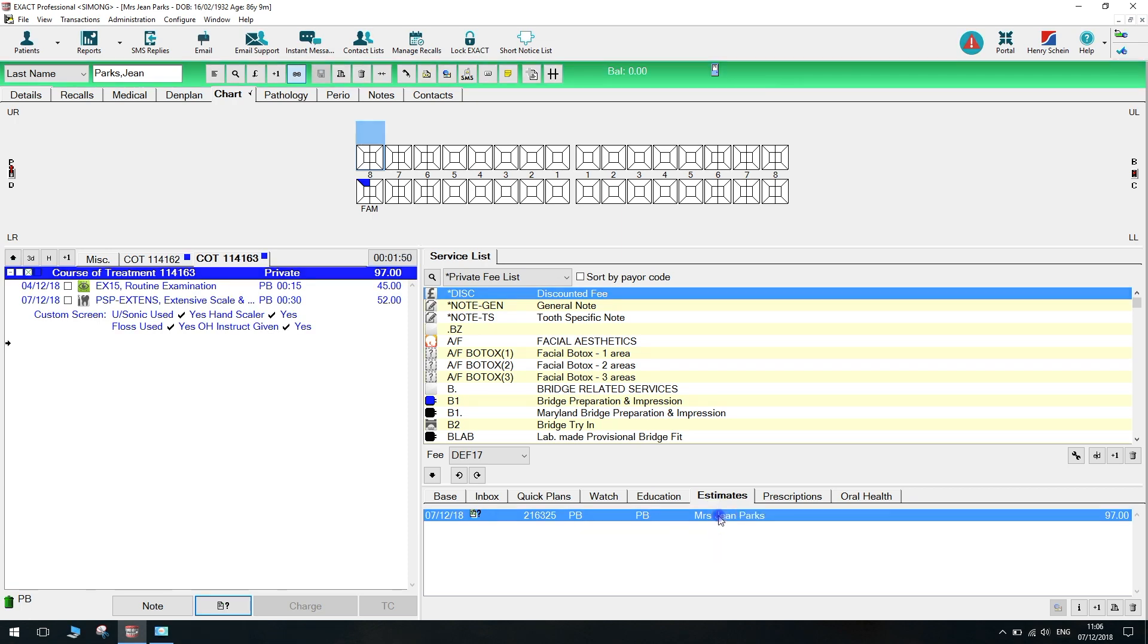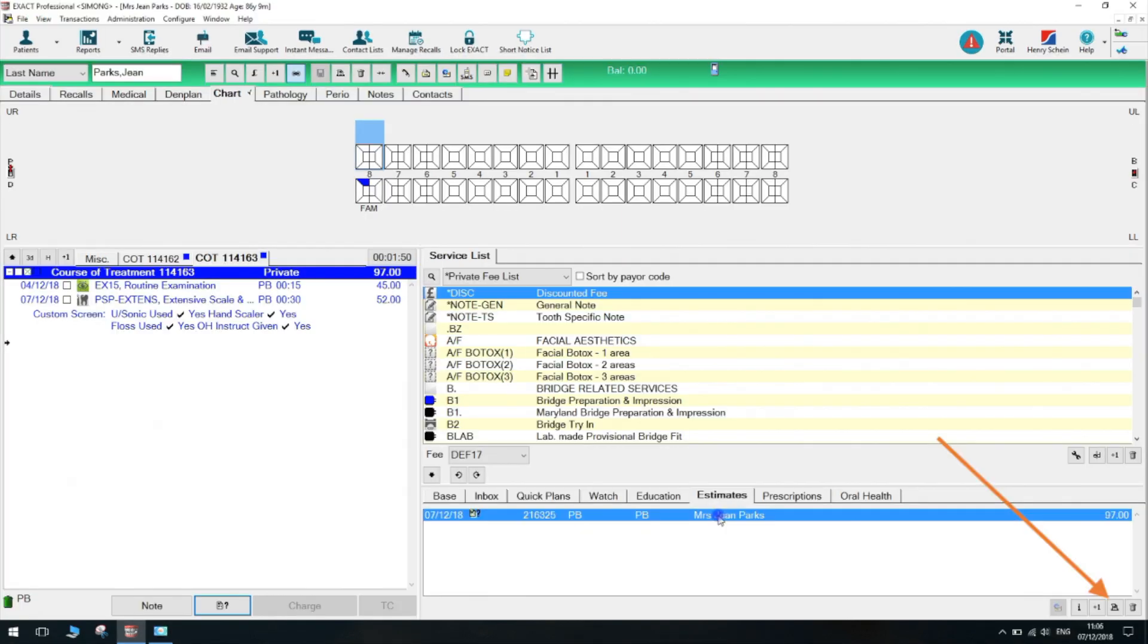To print, select the estimate and click the print button at the bottom right of the screen. Select your printer and click print.